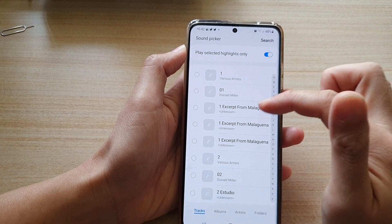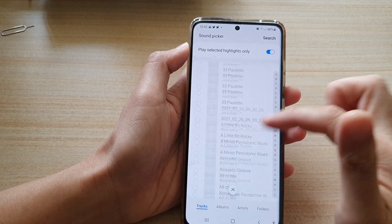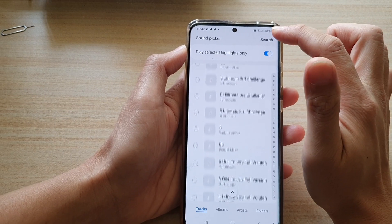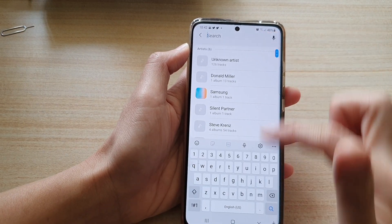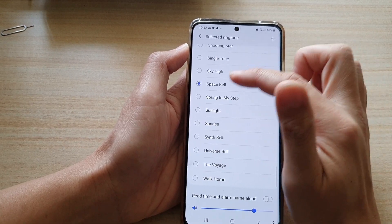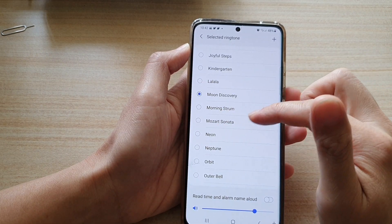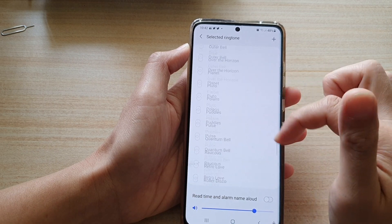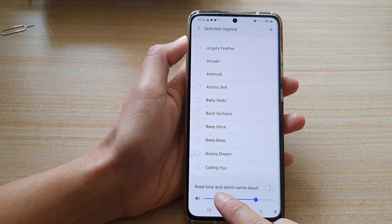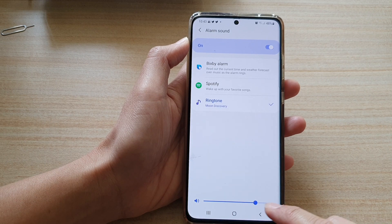You can also tap on the Add button at the top and in the sound picker you can choose your own songs from quite a large list. You can also tap on the search button to search for the name of a song. Back on the alarm settings, you can choose to have Bixby read the time and alarm name out loud — turn that on and then tap the back key.